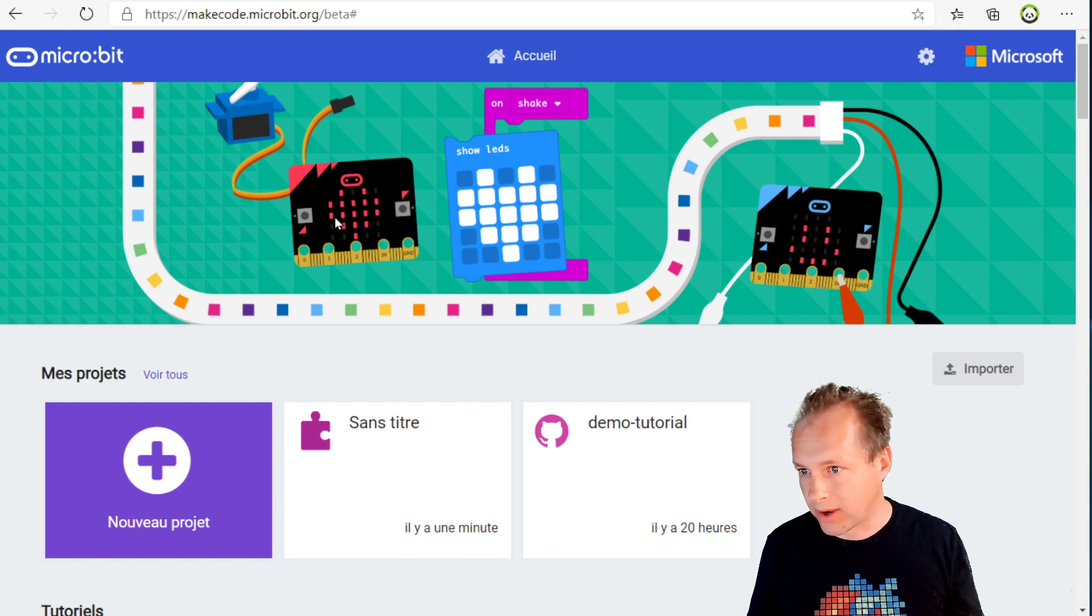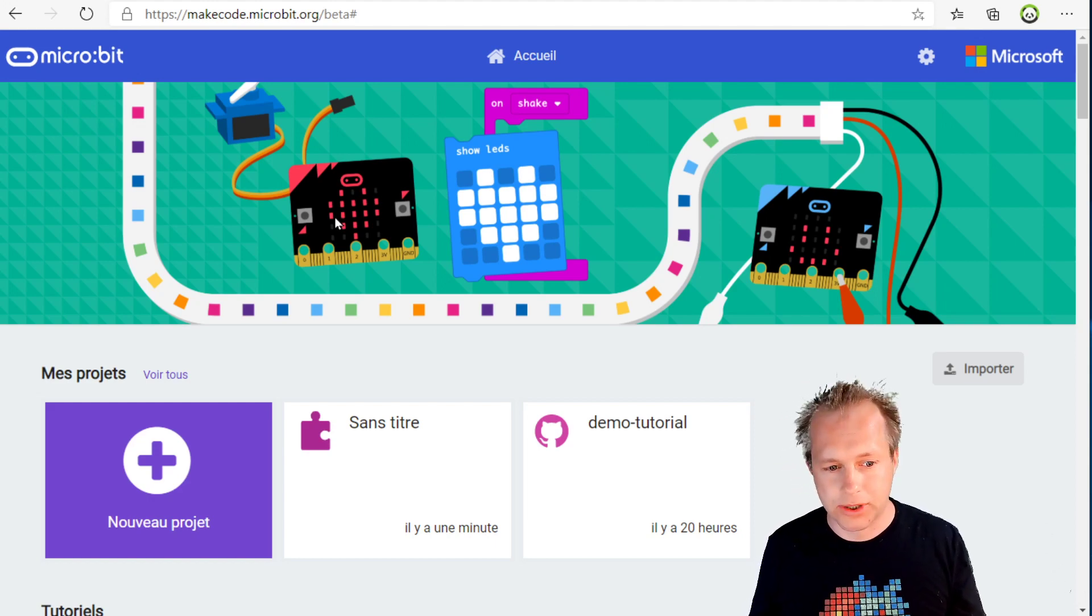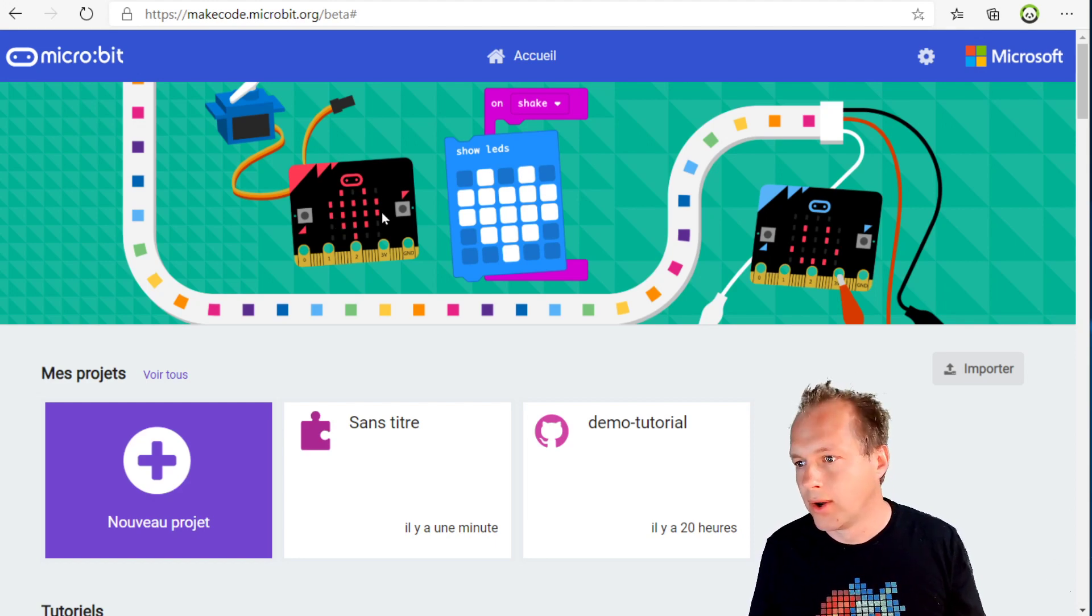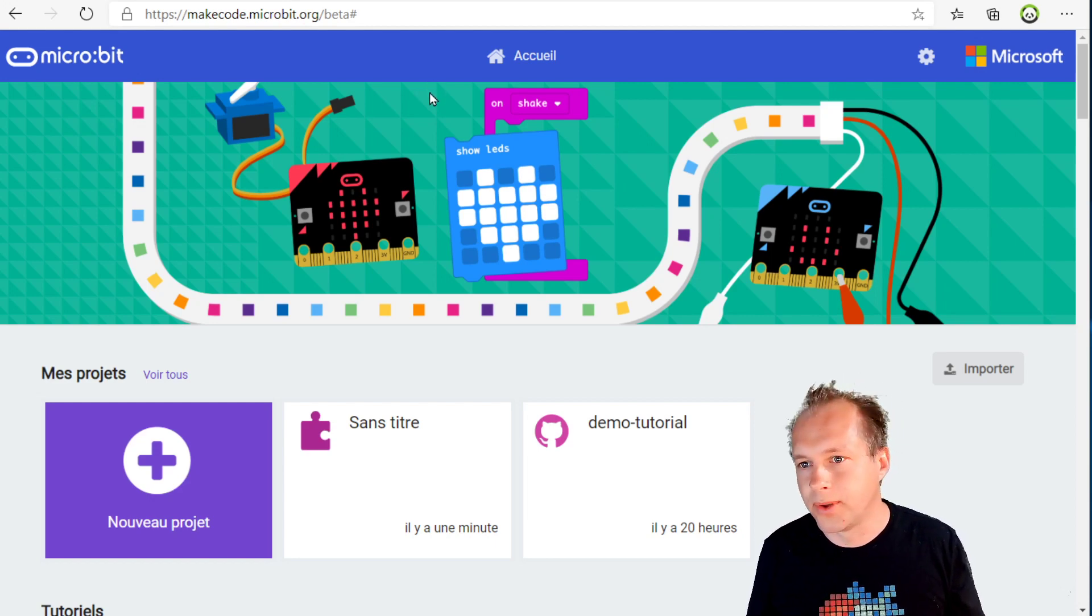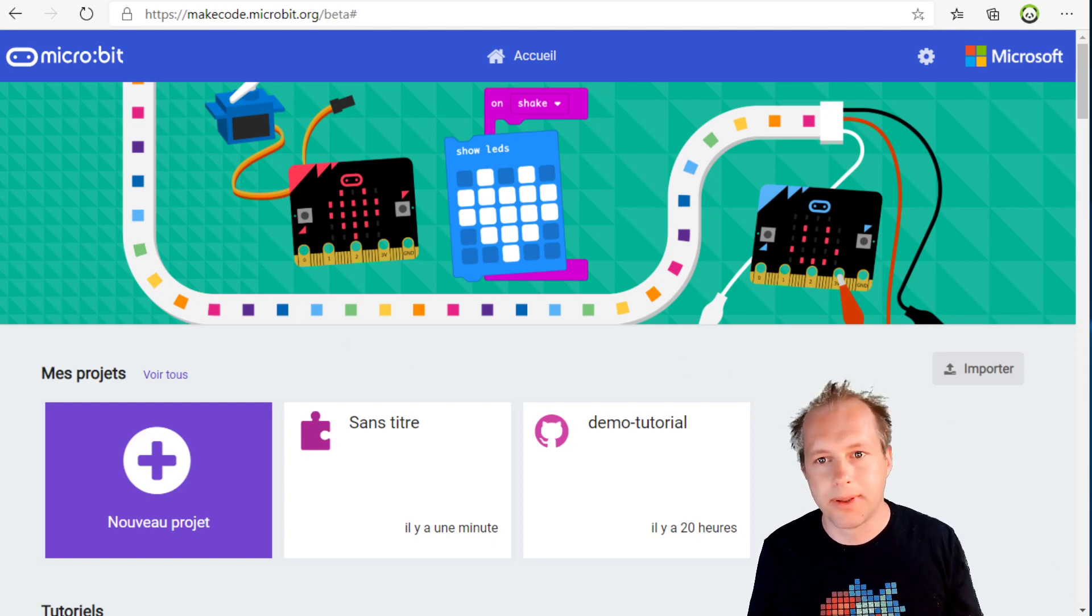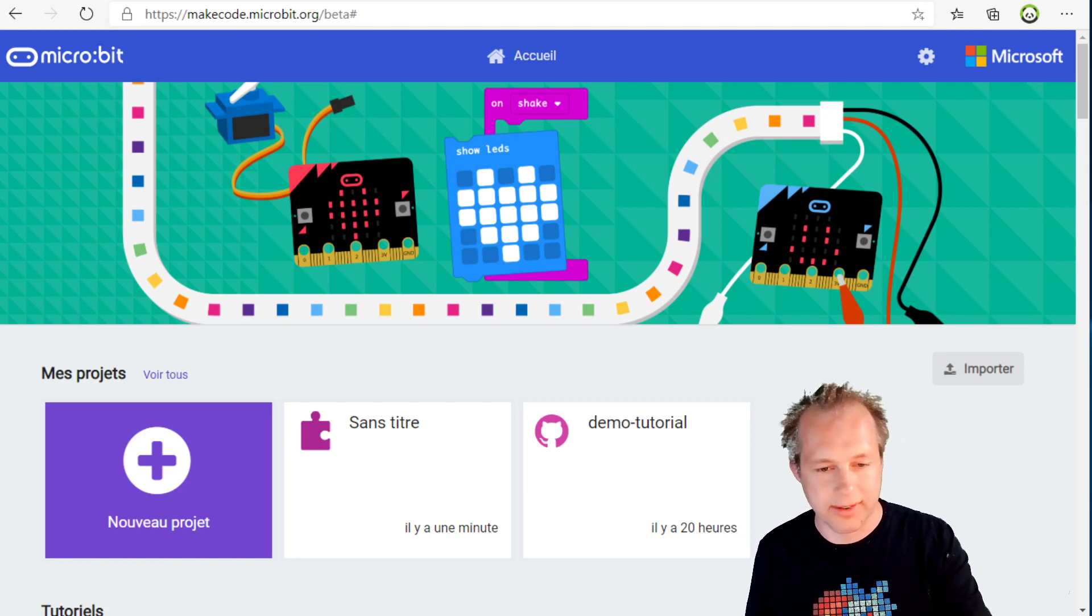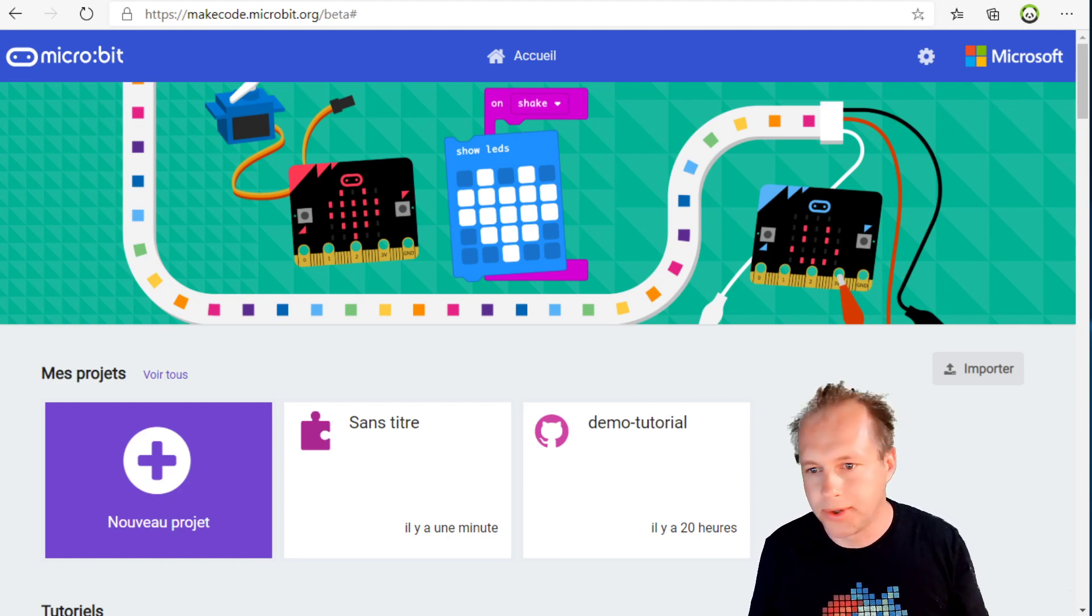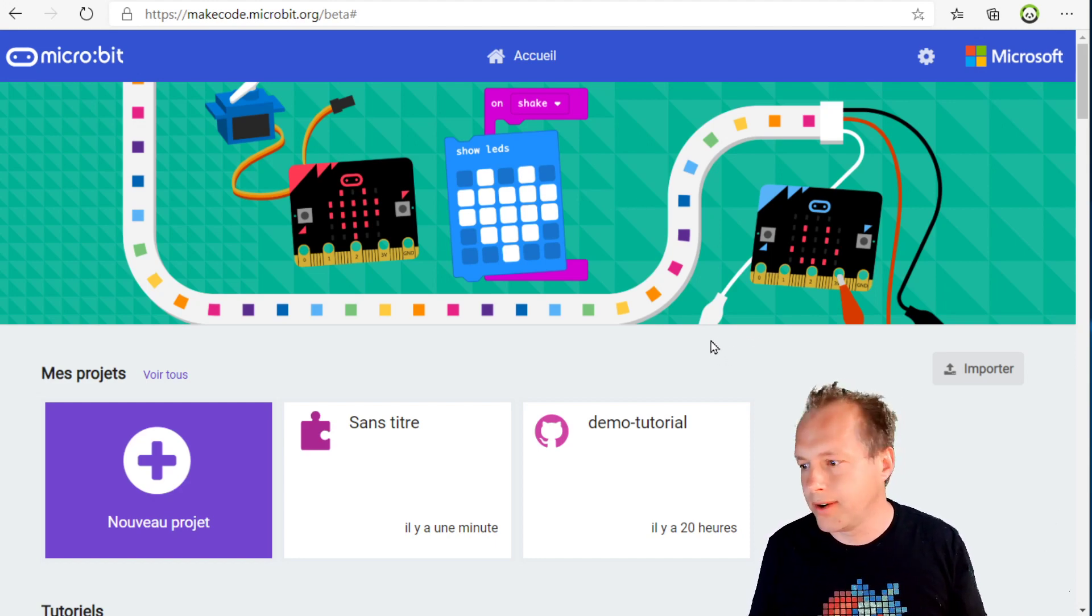That concludes this session of MakeCode, this deep dive on in-context translations. As usual, if you have questions, drop them either here in the chat or send us a message on our forum at forum.makecode.org where we can help you. Hopefully this will help the important task of our translators who are translating all the blocks and all the UI so that the kids can use the software. That's it for today and see you later.